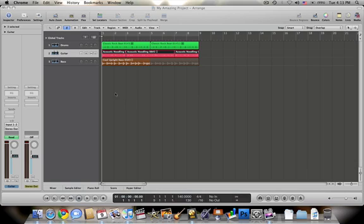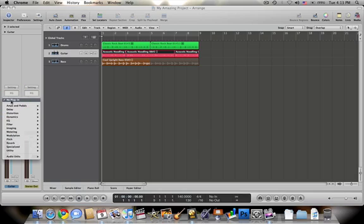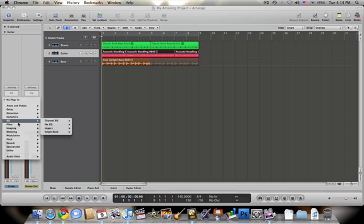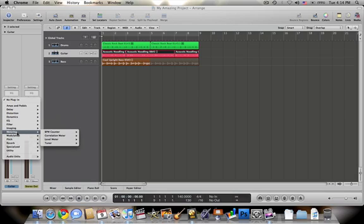So in order to get to these, you go over to Inserts and you click on this box, and a bunch of drop-downs come up, and all these are different plugins that come standard with the program.